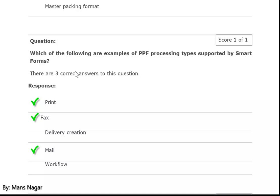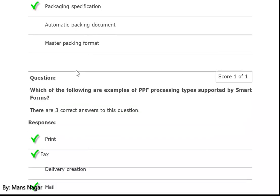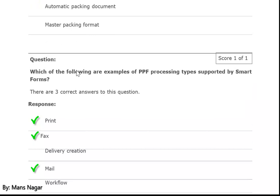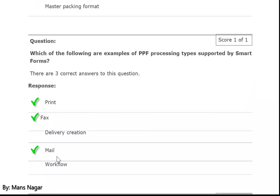Which of the following are examples of post-processing framework processing types supported by smart forms? Print, fax, and email. Through the post-processing framework we can generate the smart form. In the action profile we put the smart form — at runtime the receipt will be printed, the mail will be triggered through the PPF, and fax will be sent to the destination.